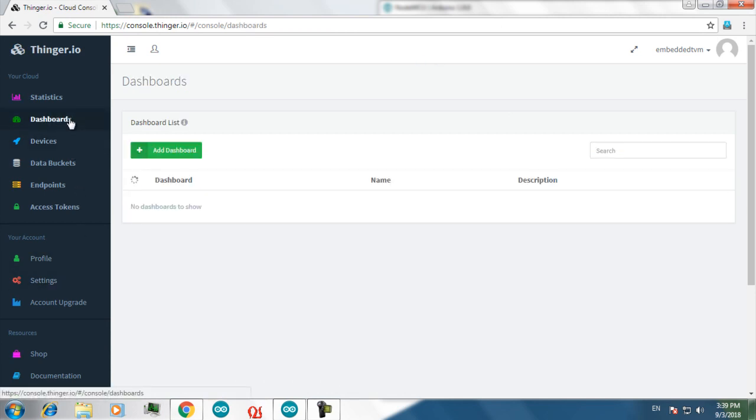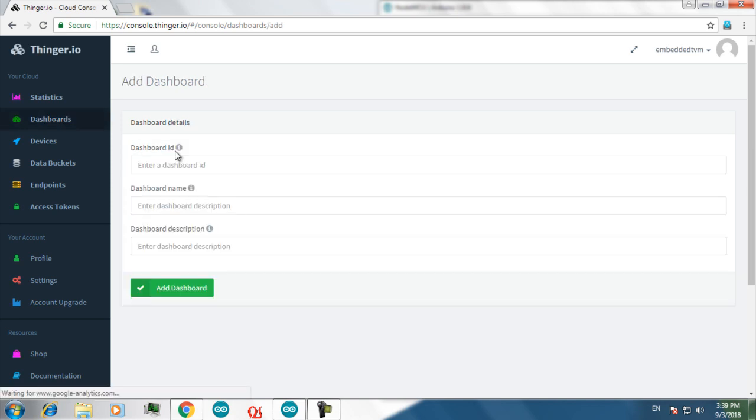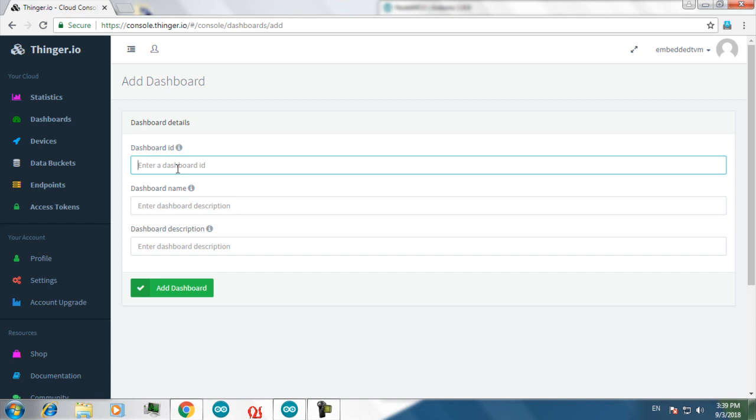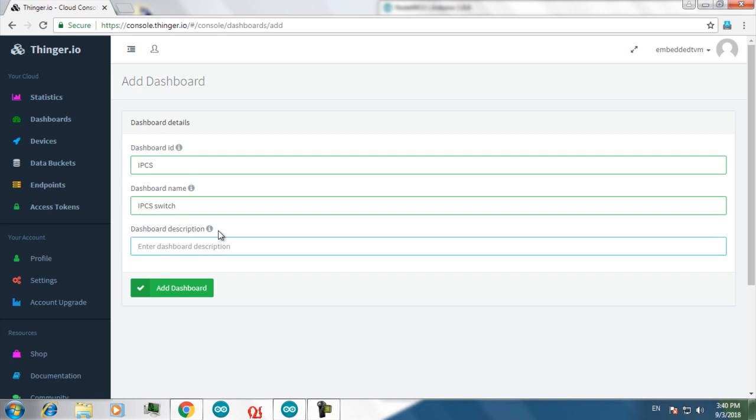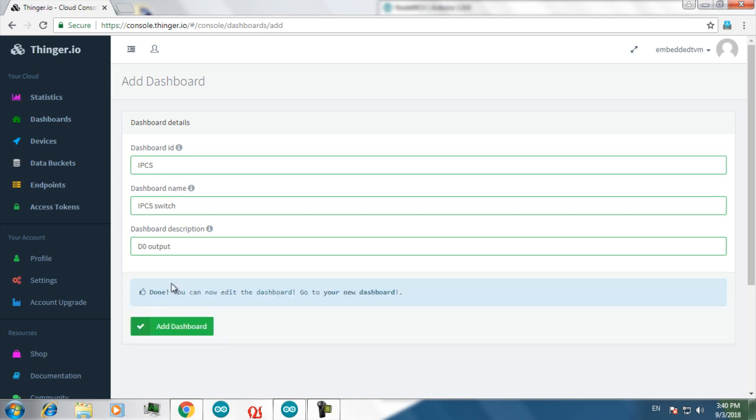Click on dashboards. Here you can add custom made dashboards. Add a new dashboard. I am giving the dashboard ID as IPCS. Now you have to give a description. Here I am using a digital pin 0 as output, so I am giving it as D0. Now click on add dashboard. Now your dashboard is successfully created.